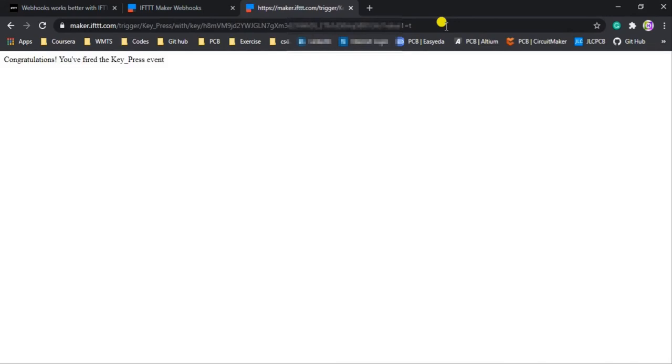You can see 'Congratulations, you have fired the key_press event.' I have manually fired this event, and each time I press any key from my keyboard to the serial monitor of the NodeMCU Arduino IDE, this web request is going to fire and each time we get a message on our mobile phone. I also received the SMS from the phone I specified — in my case my mother's phone. But before that, you need to install the IFTTT Android application on the phone from which you want to send the SMS, and log in with your credentials.